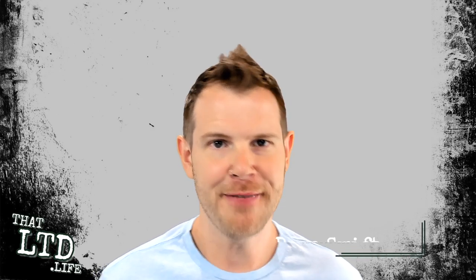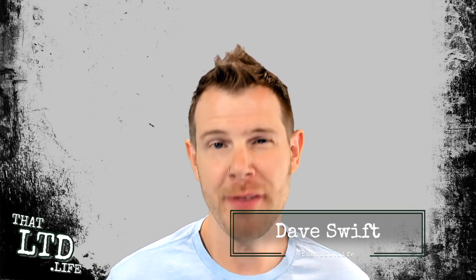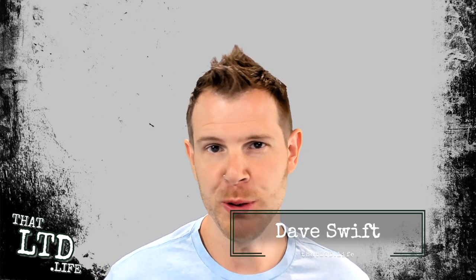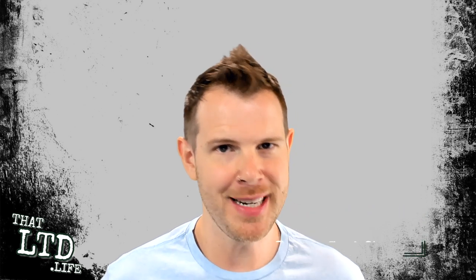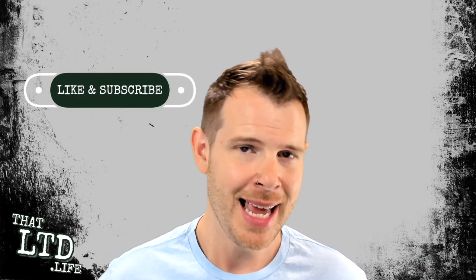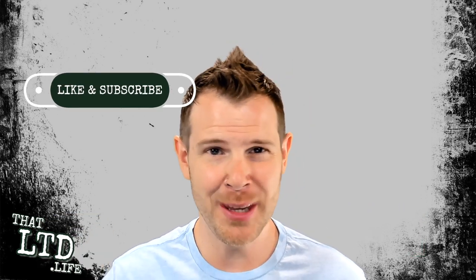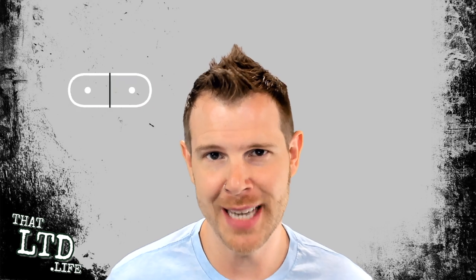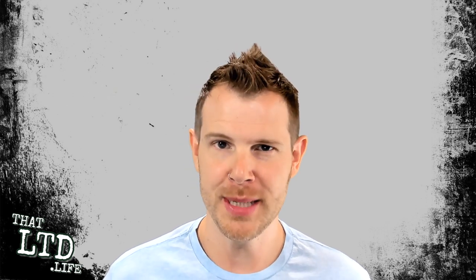Hi, I'm Dave from thatltd.life where I review software tools with lifetime offers. If you're into that sort of thing, I'd recommend clicking the subscribe button and don't forget to hit the notification bell to get notified when new reviews are posted.